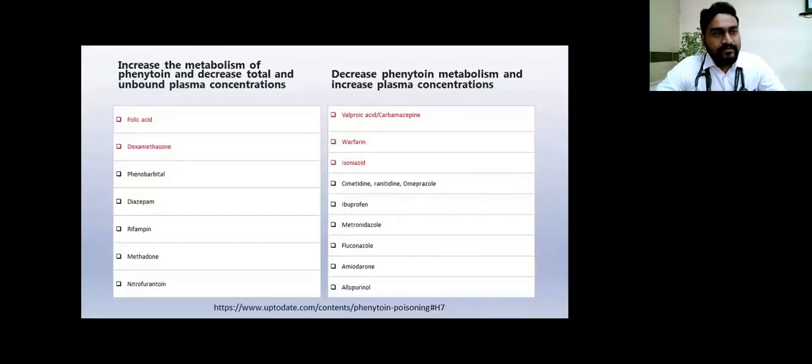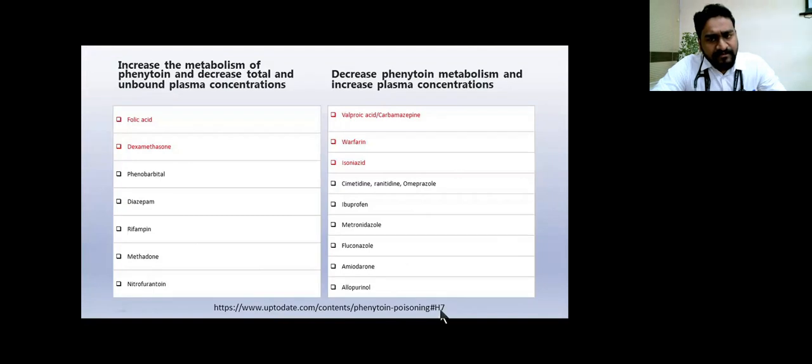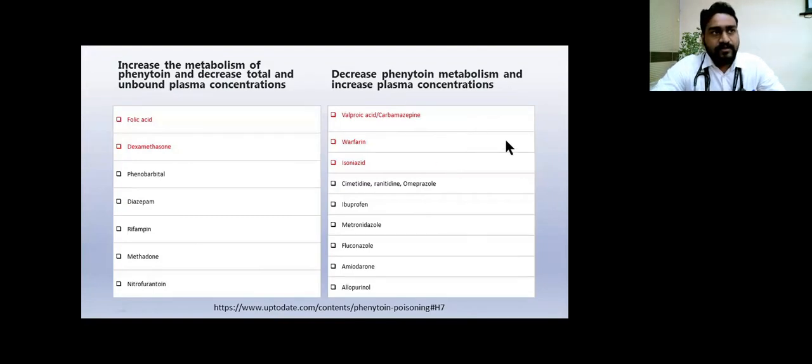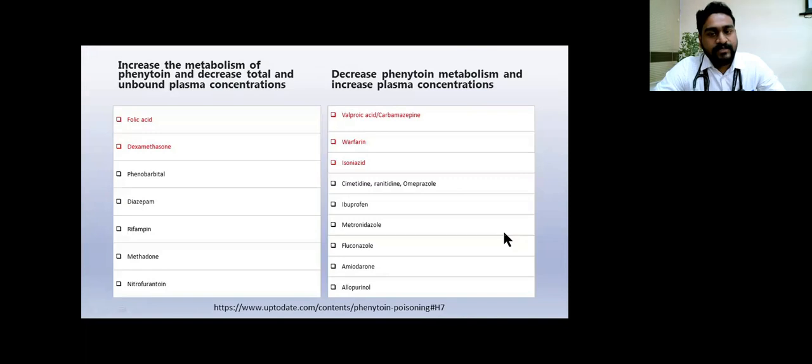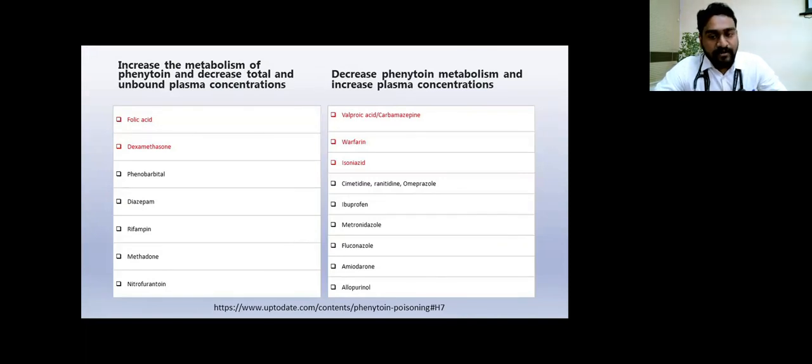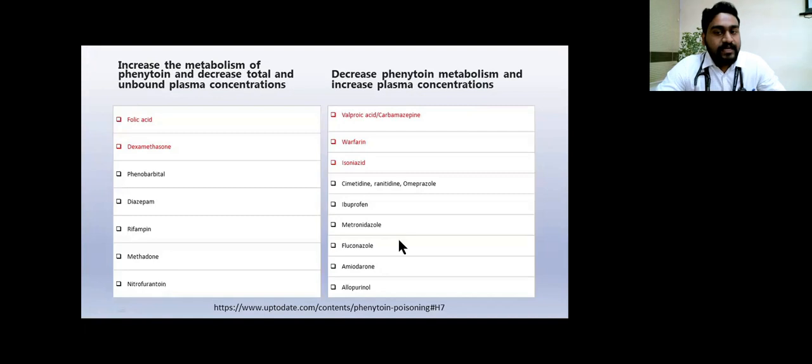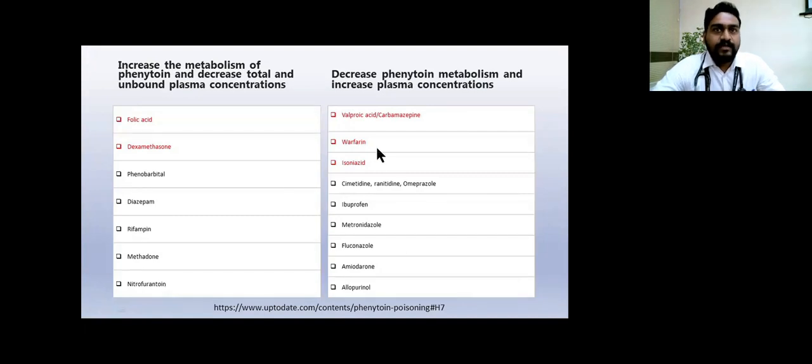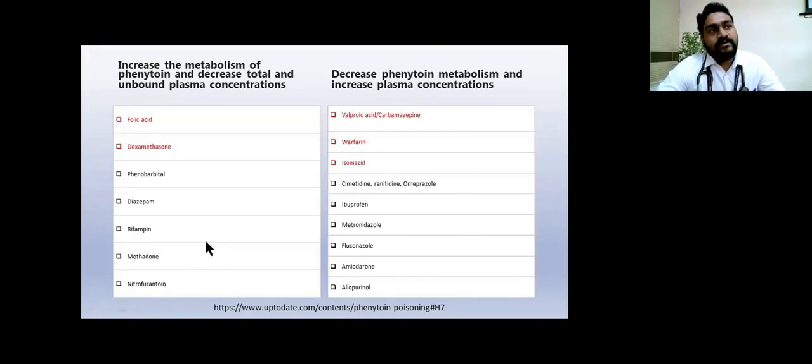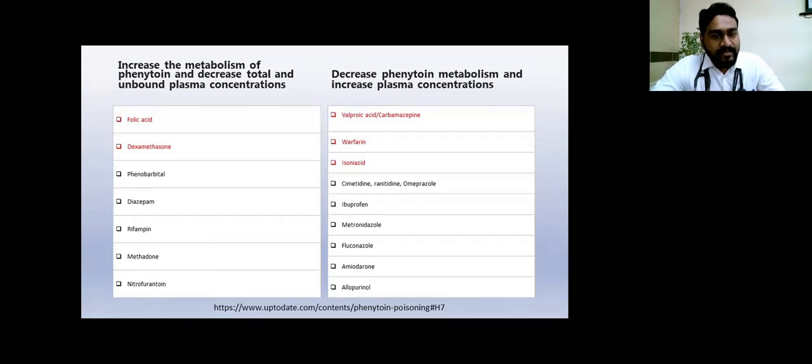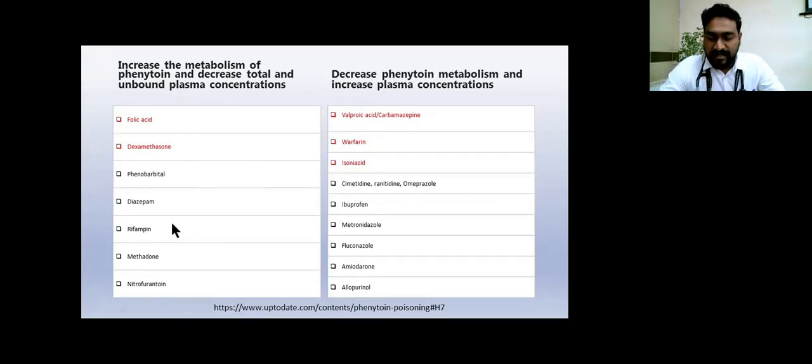Usual drugs which can displace phenytoin from the albumin state or cause decreased metabolism that we use are valproate, clopidogrel, isoniazid, carbamazepine, which can lead to phenytoin toxicity. Drugs which can cause subtherapeutic phenytoin levels are folic acid and steroids like dexamethasone.